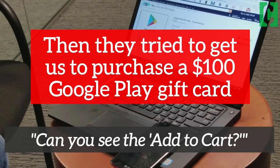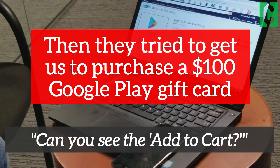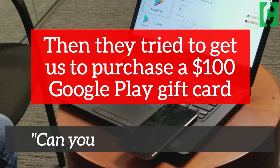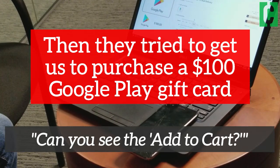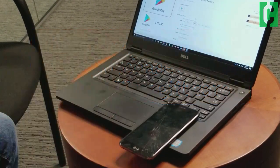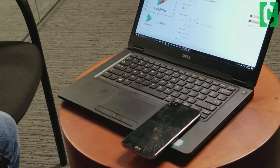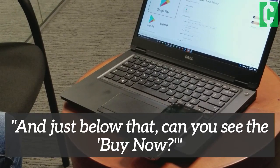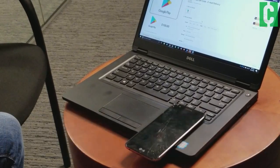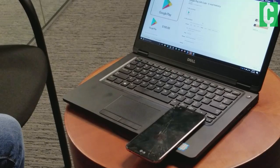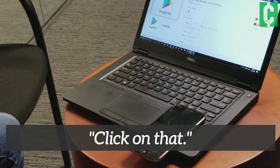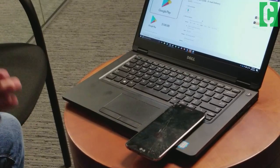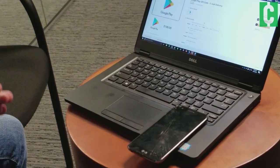Can you see the 'Add to Cart' button? Yes, I can. Go to that. Can you see 'Buy Now'? Yes. Click on that. But why would I — I'm calling to cancel my Amazon Prime membership, not buy something.